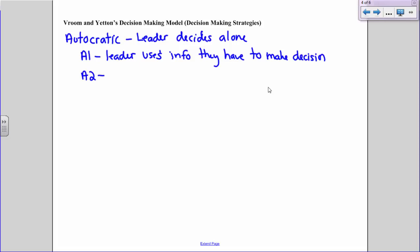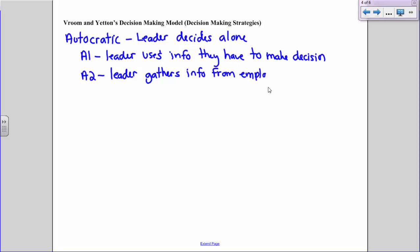Autocratic Two is when the leader gathers information from employees but doesn't tell them anything about the decision being made — the employees are completely unaware of this pending decision. Then the leader makes that decision all alone on their own. The employees don't even know what's going on; they're just answering questions without knowing why.